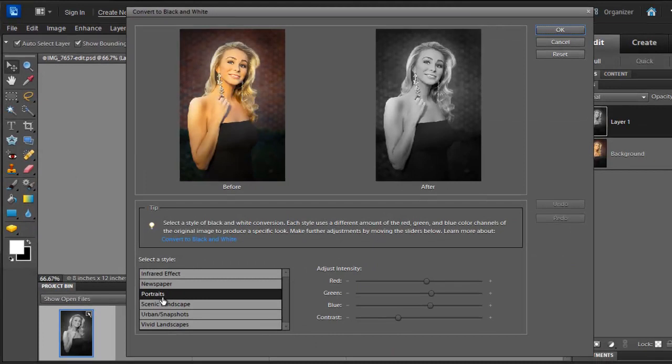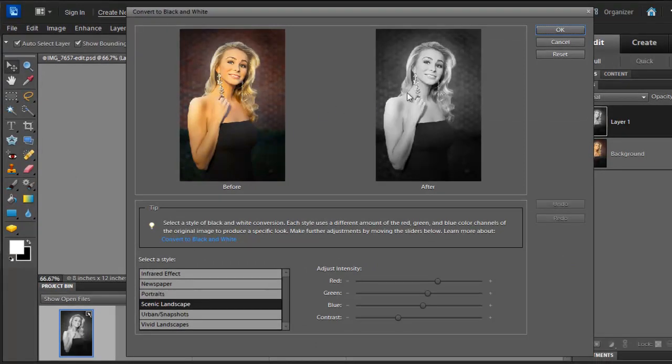From the Style menu, select Scenic Landscape. This is going to increase the brightness of your picture. Click OK.